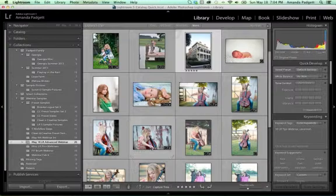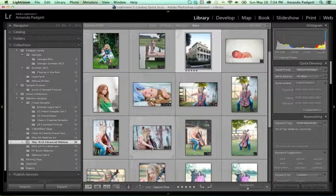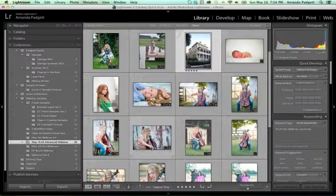We want to do these so that you can learn to use your Lightroom more, to enjoy it, to not be frustrated, and just equip you to use this amazing program that you have for either a hobby, your family, or a business.